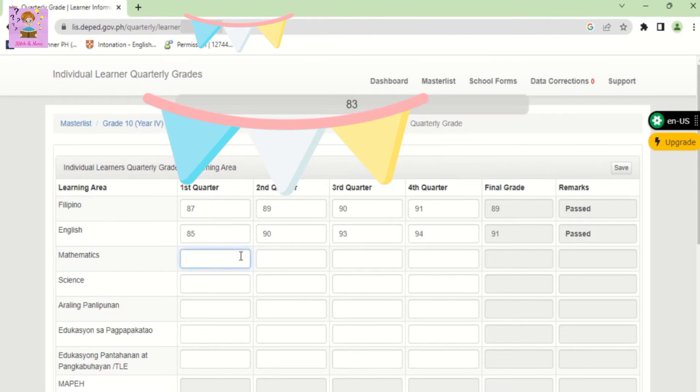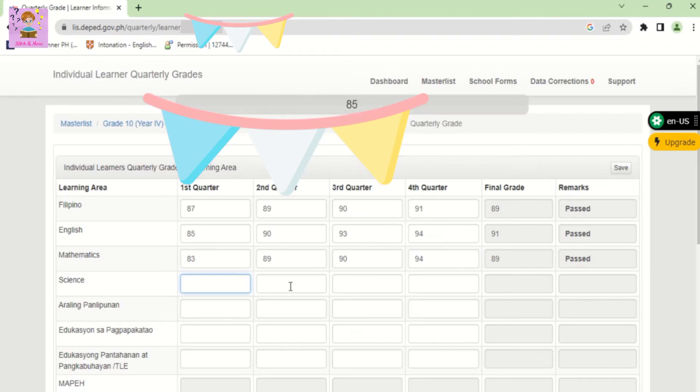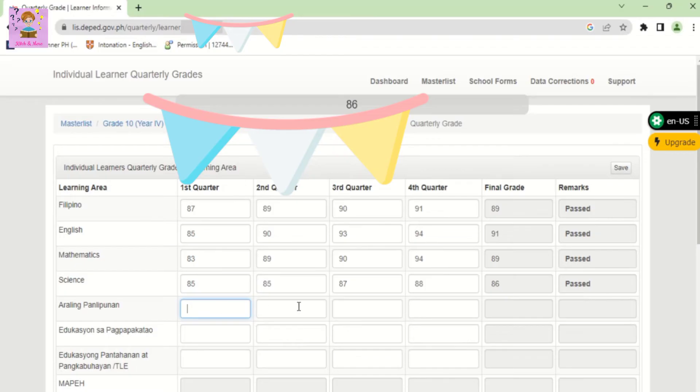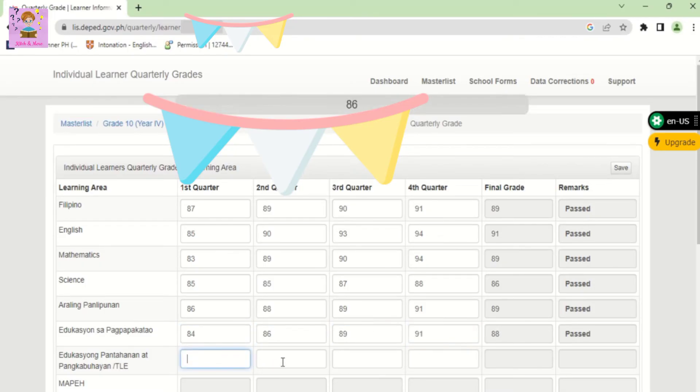83, 89, 90, 94, 85, 85, 87, 88, 86, 88, 89, 91, 84, 86, 89, 91, 86, 88.